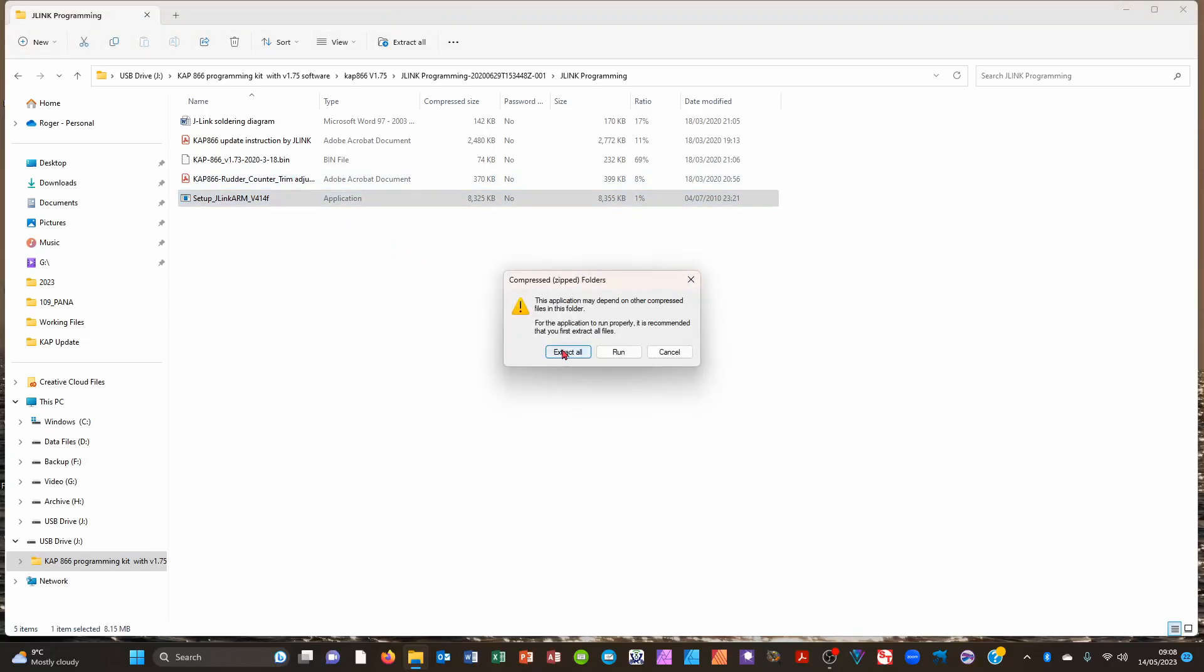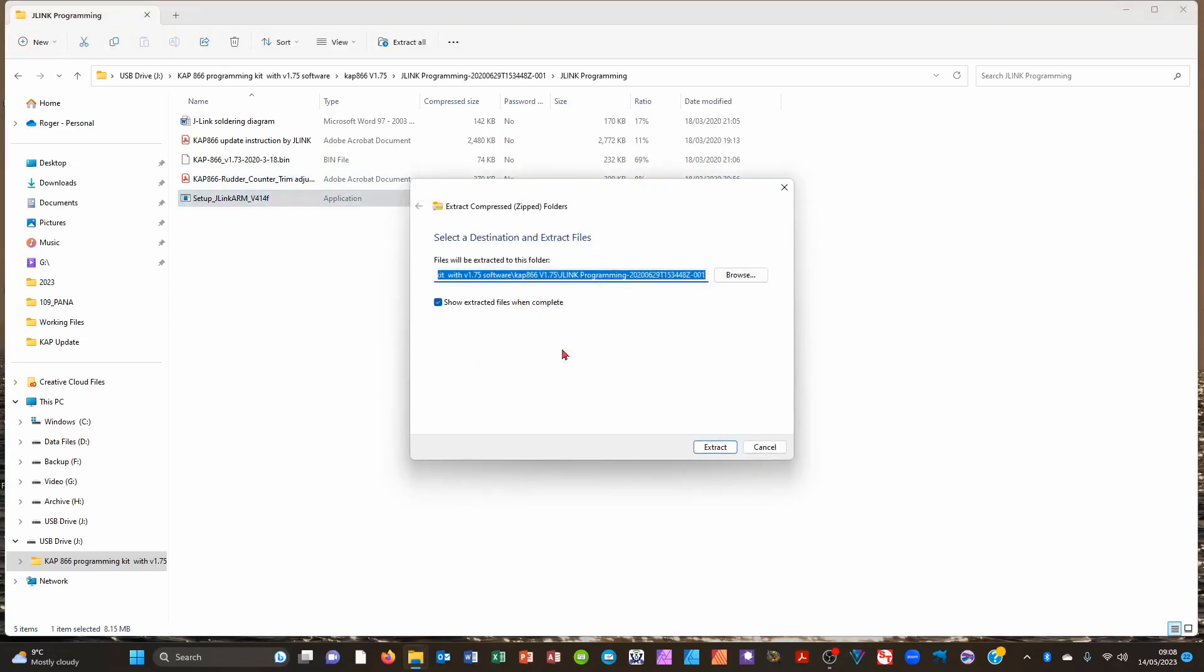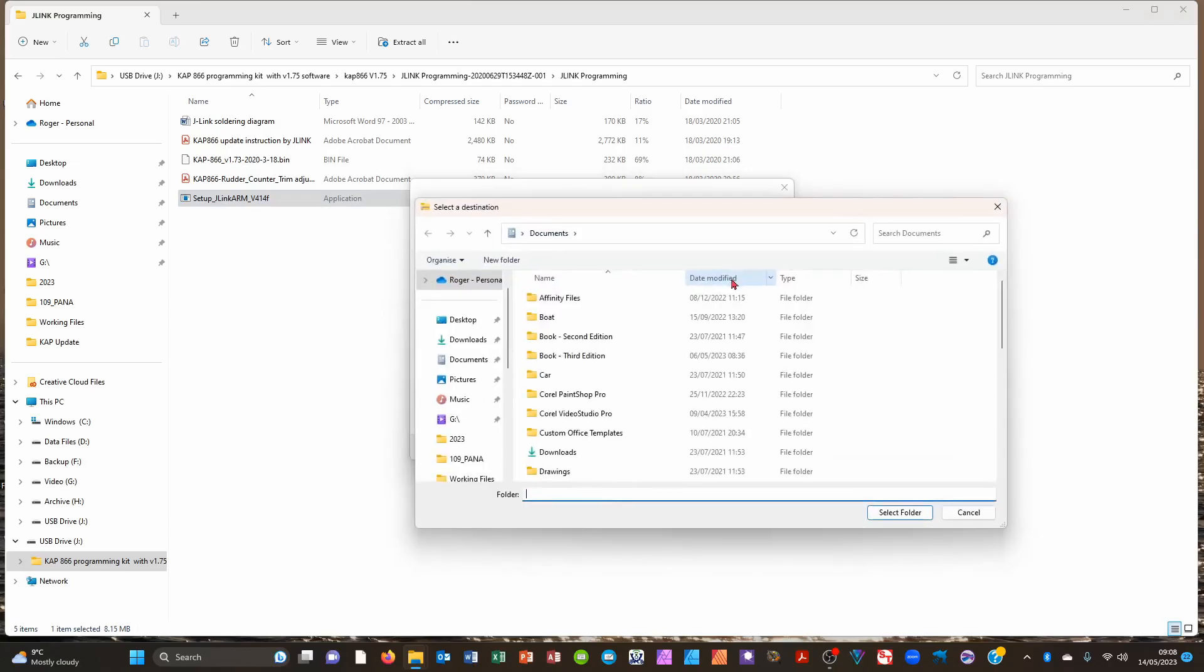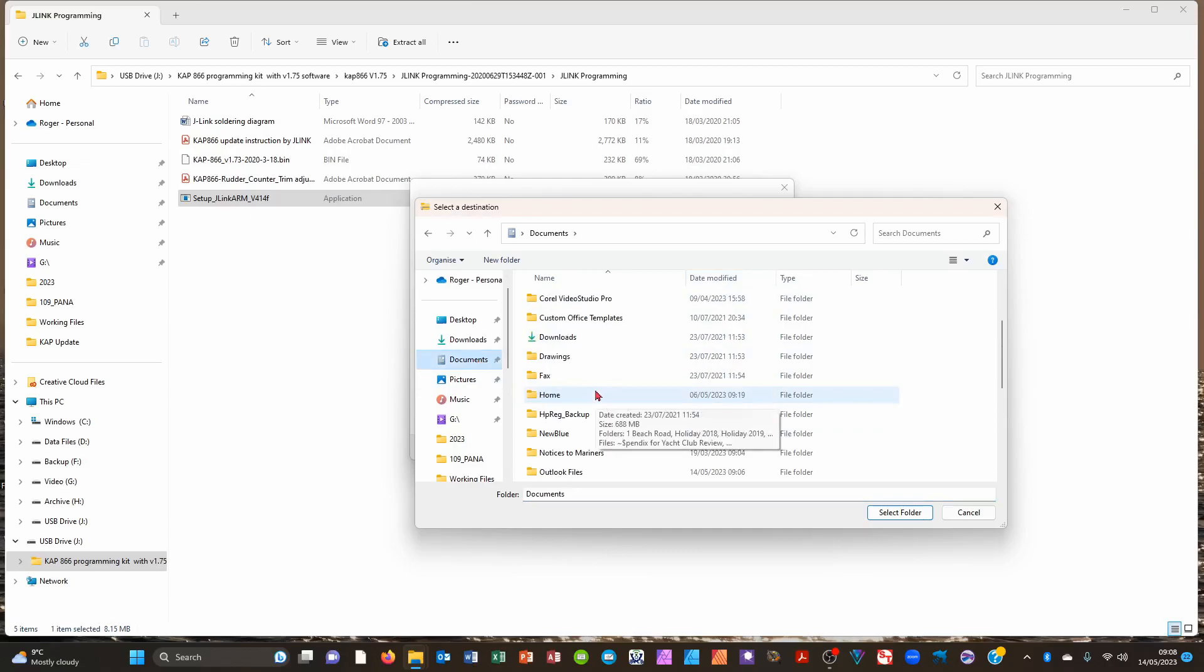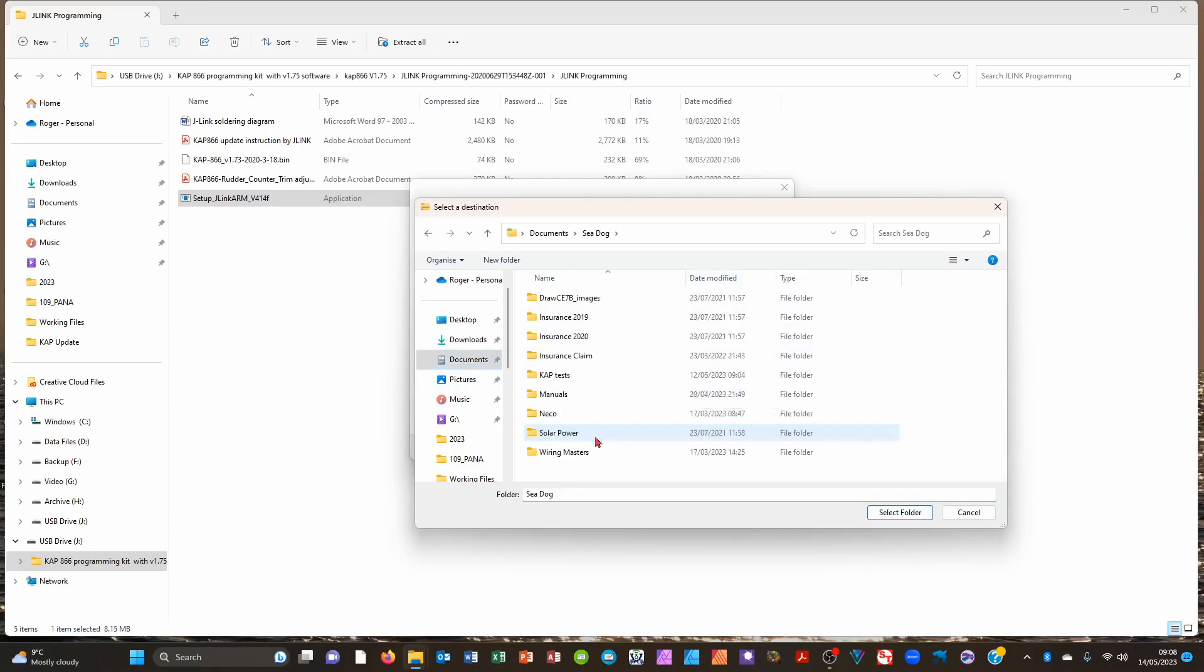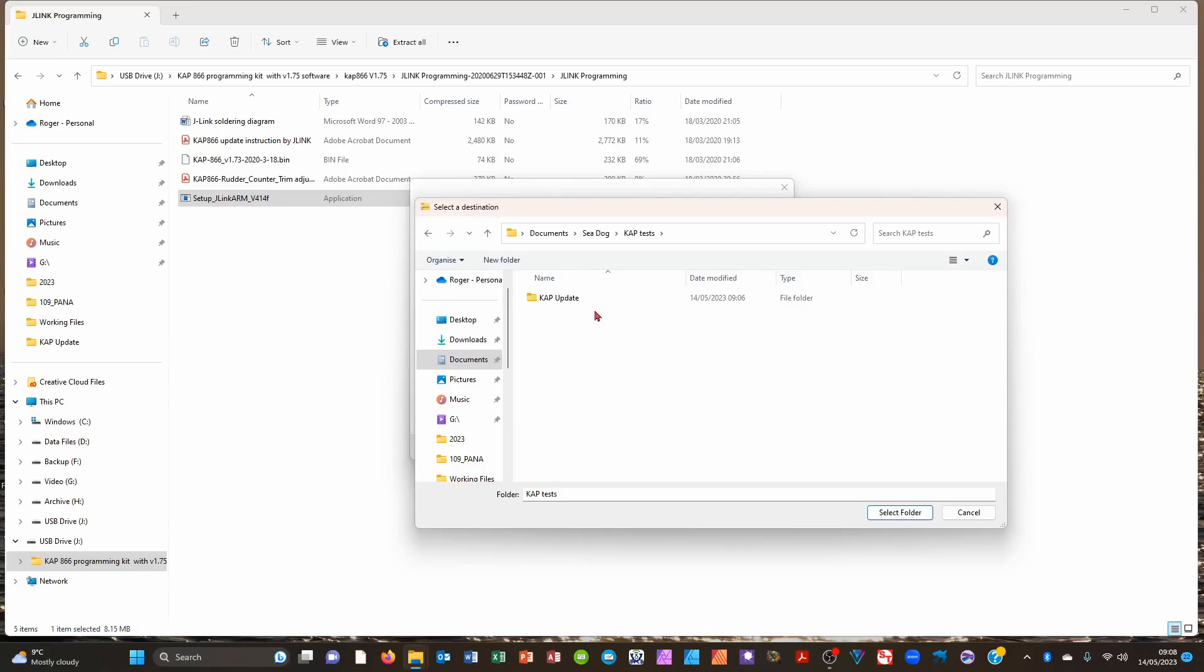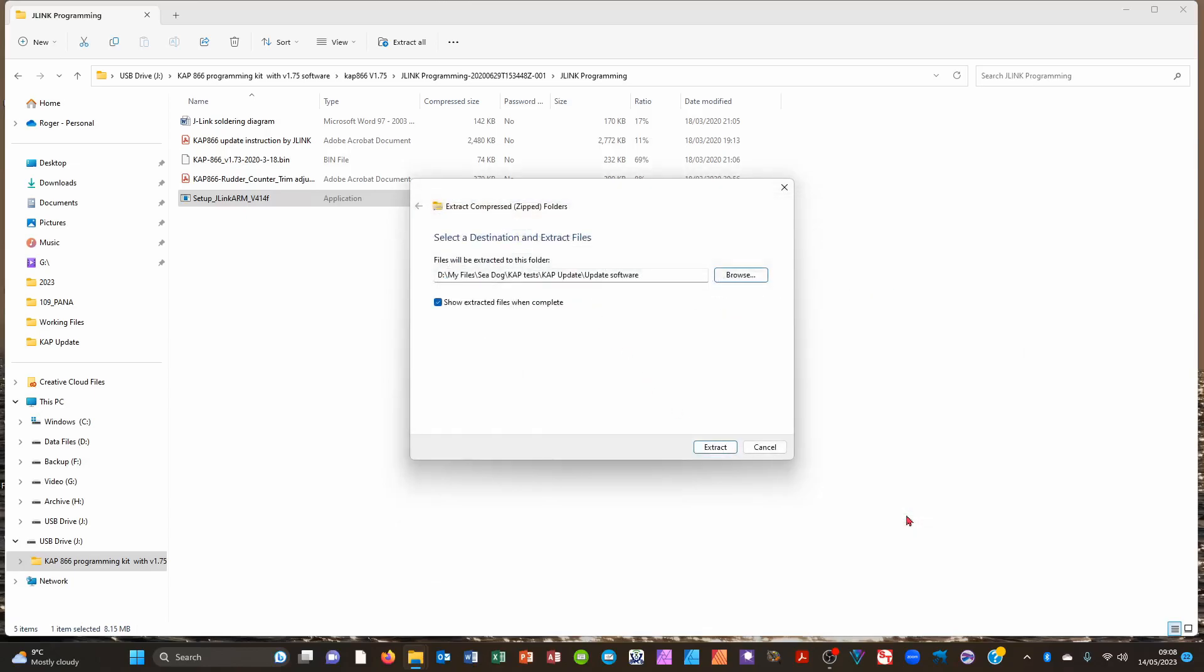This is to extract the files. We now need to find the right folder. I have a folder all organized on the software. We are now extracting those files.